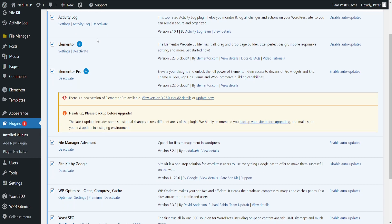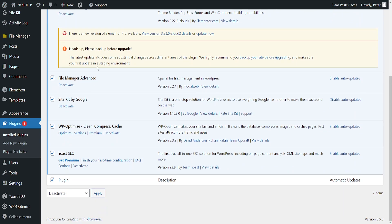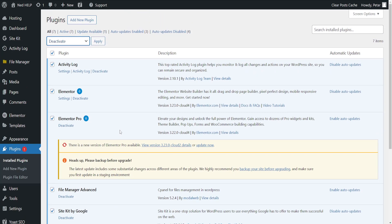And this is basically going to deactivate all of our plugins. Now our website should no longer have this issue.